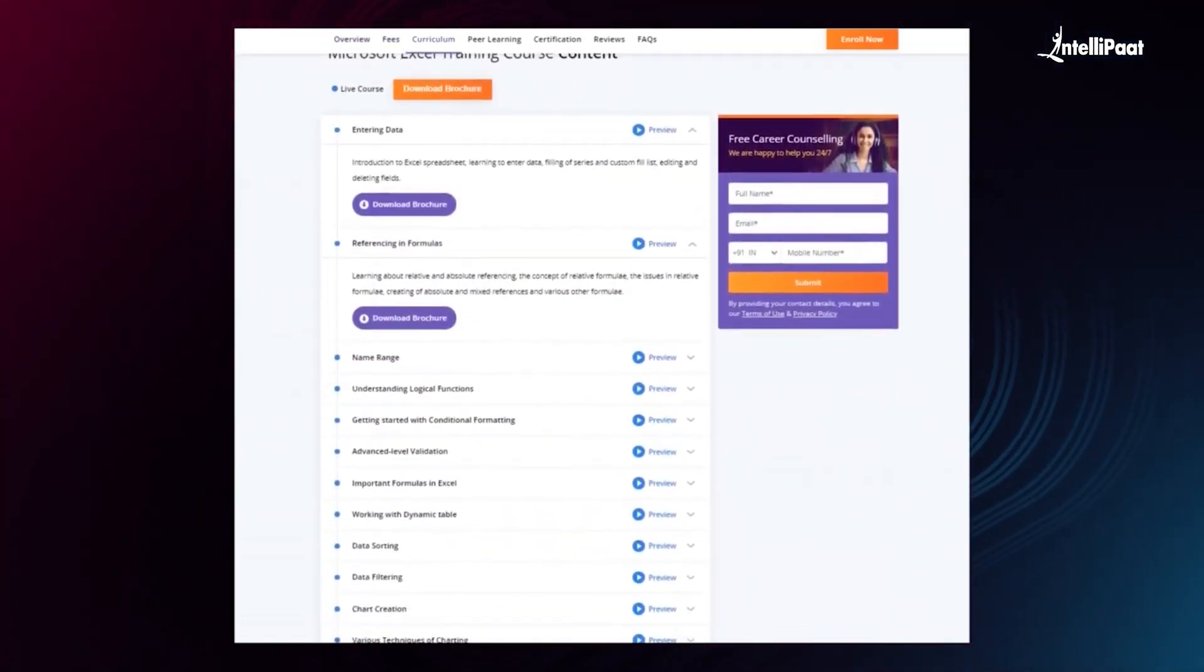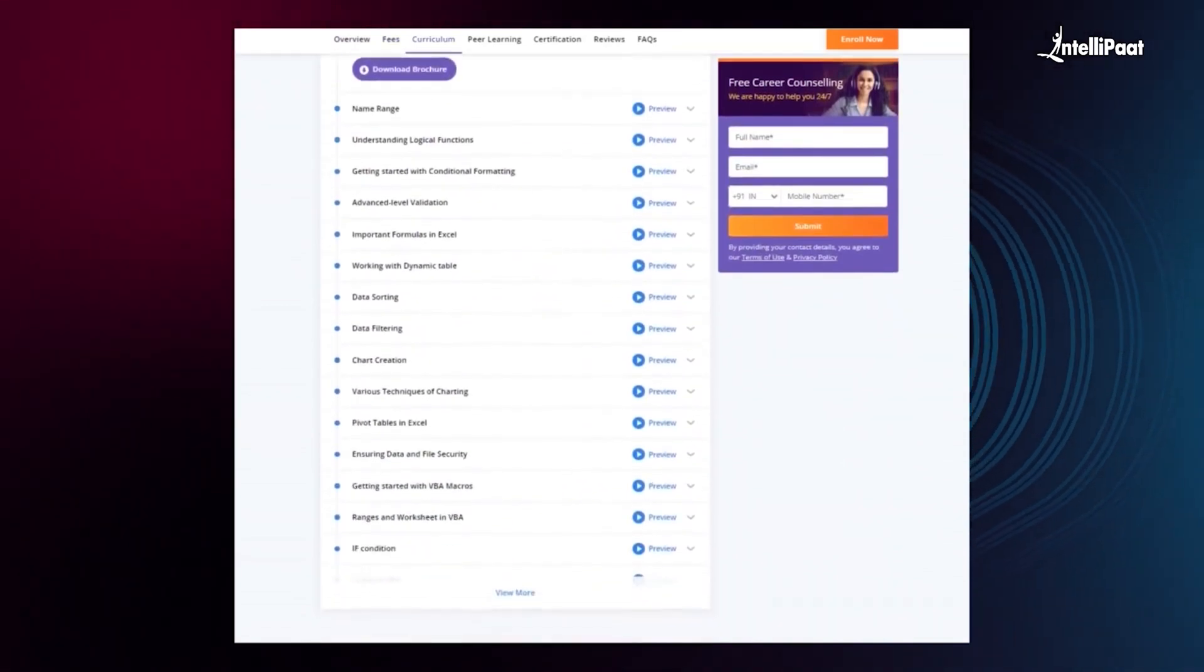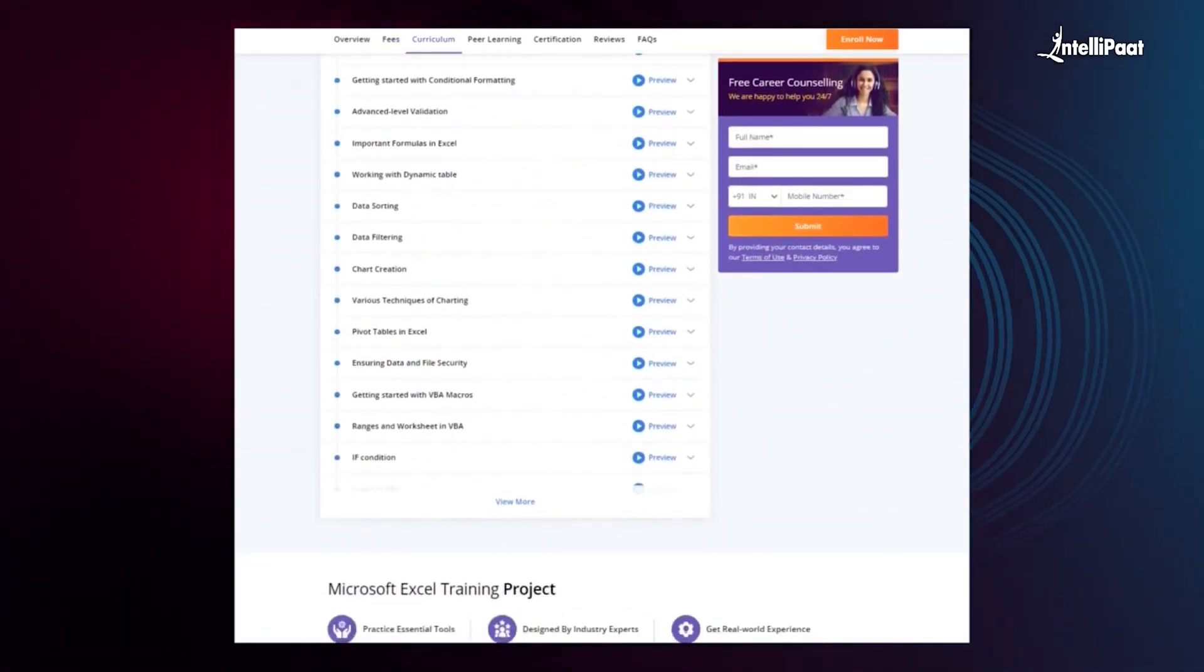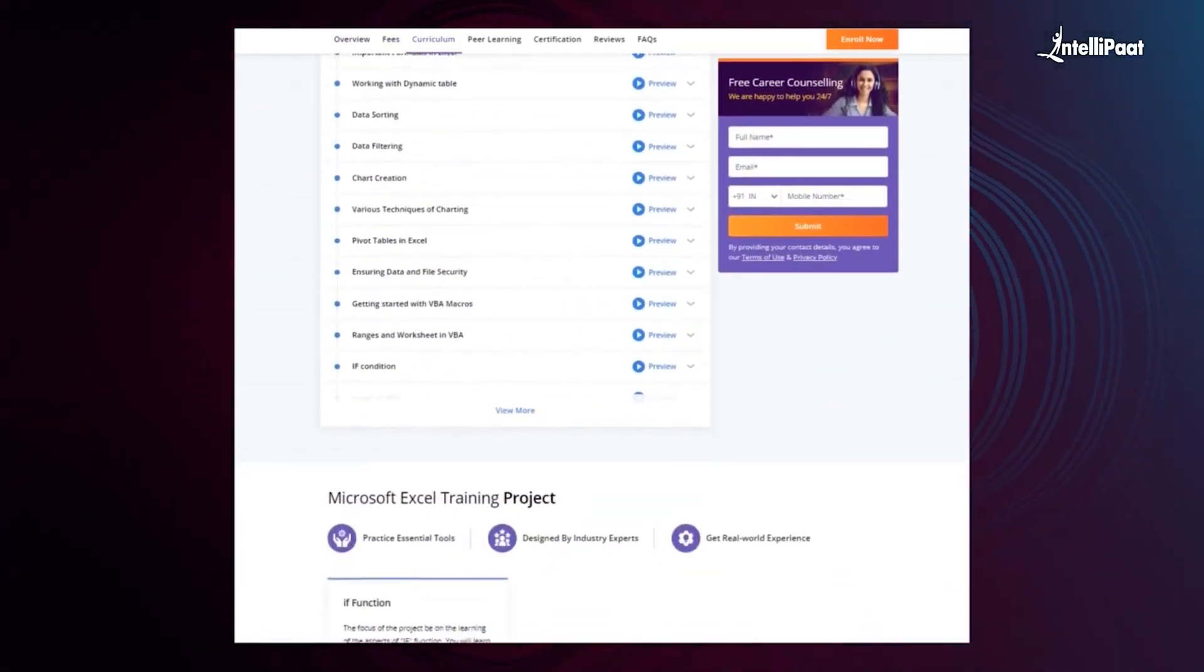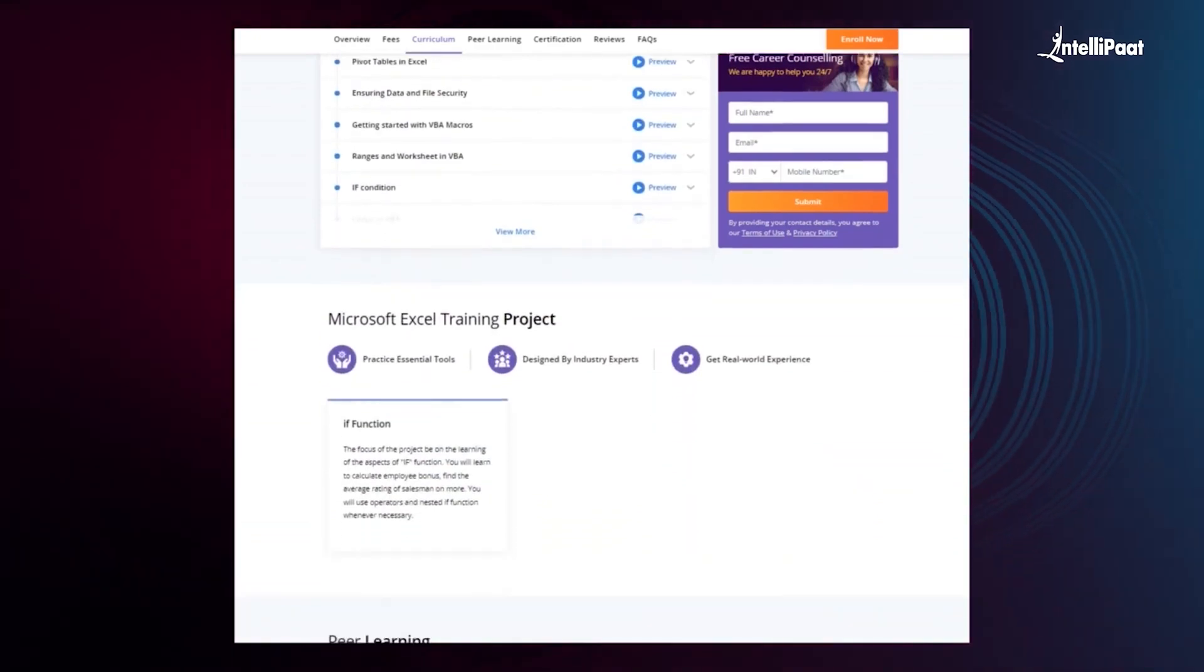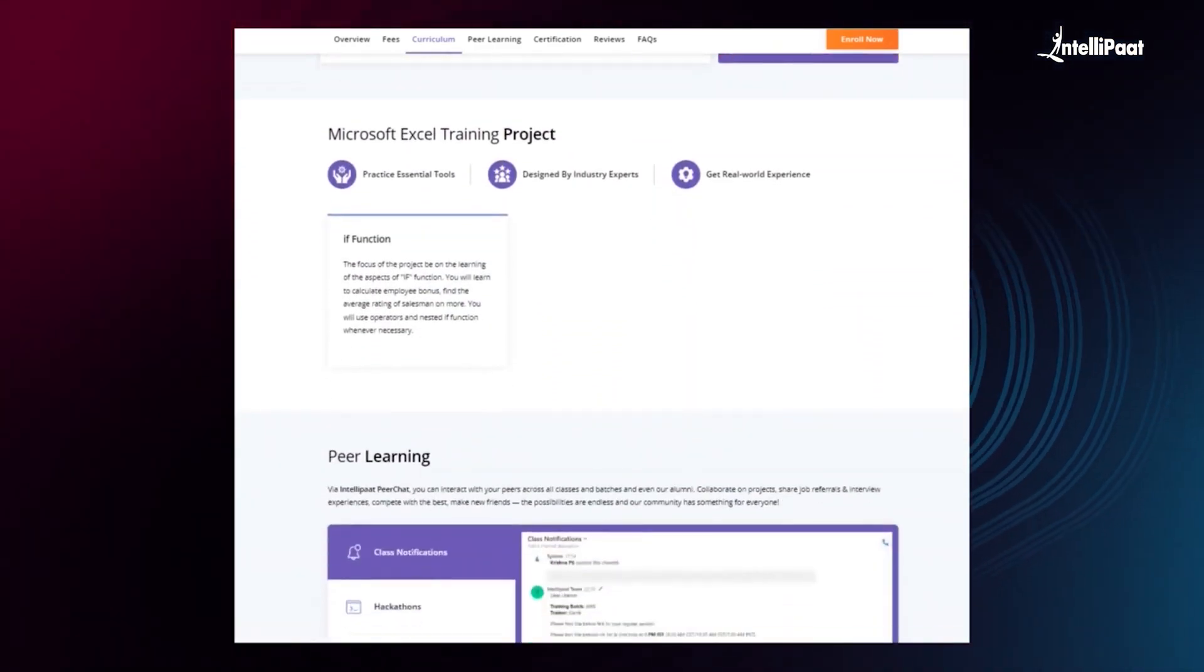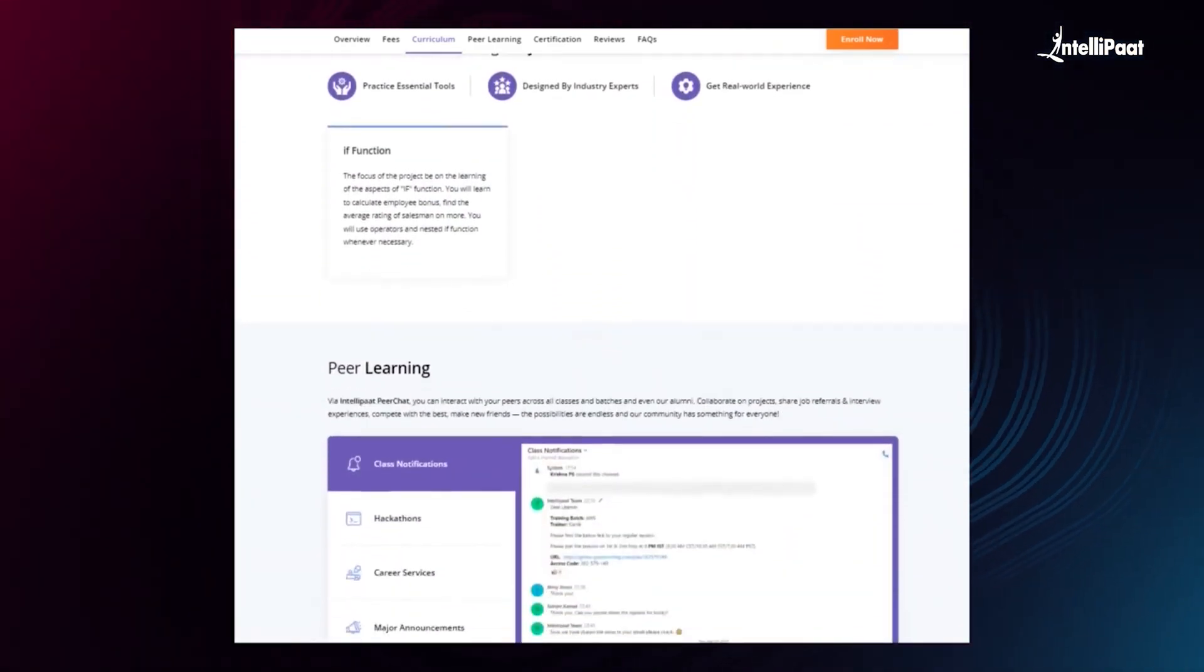So visit the course page link given below in the description and take your first steps towards a career growth in the field of Microsoft Excel.